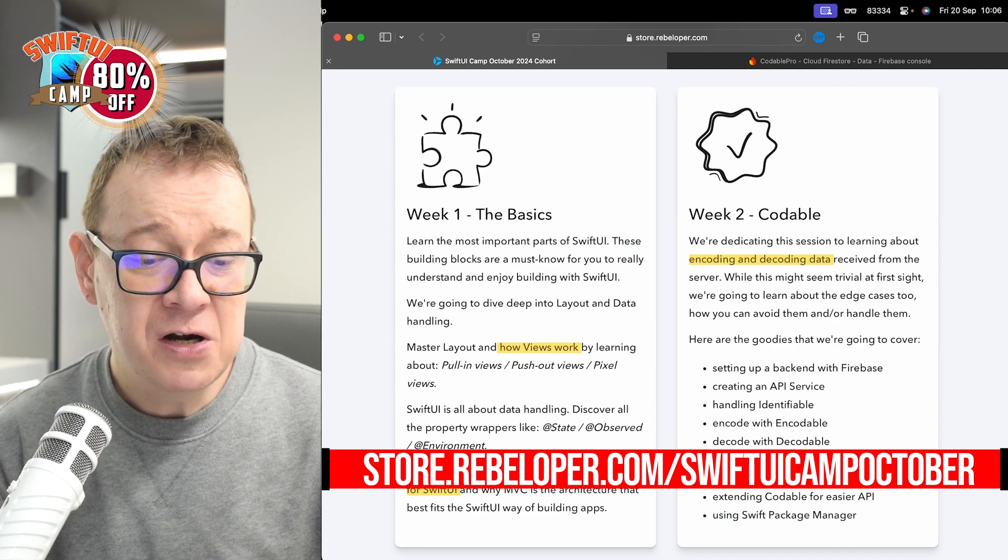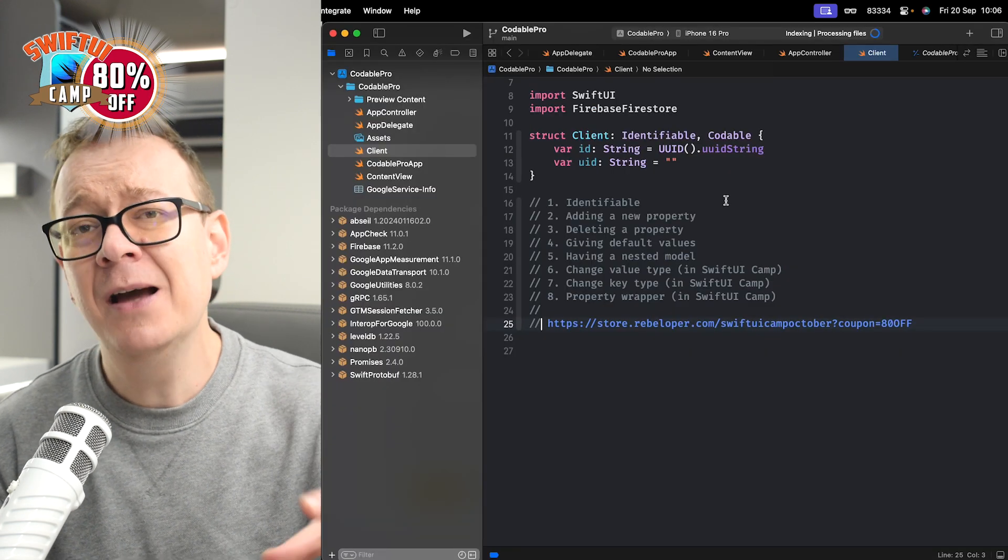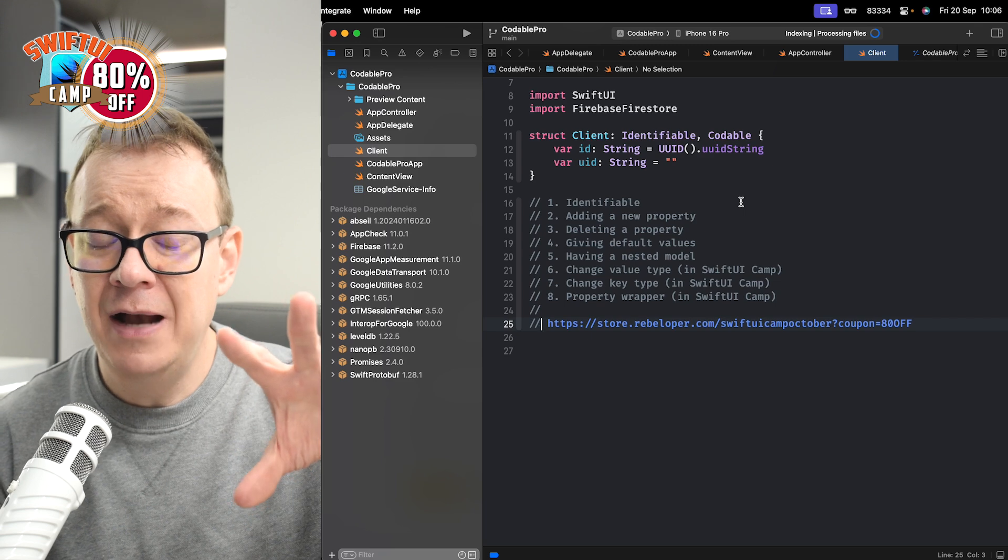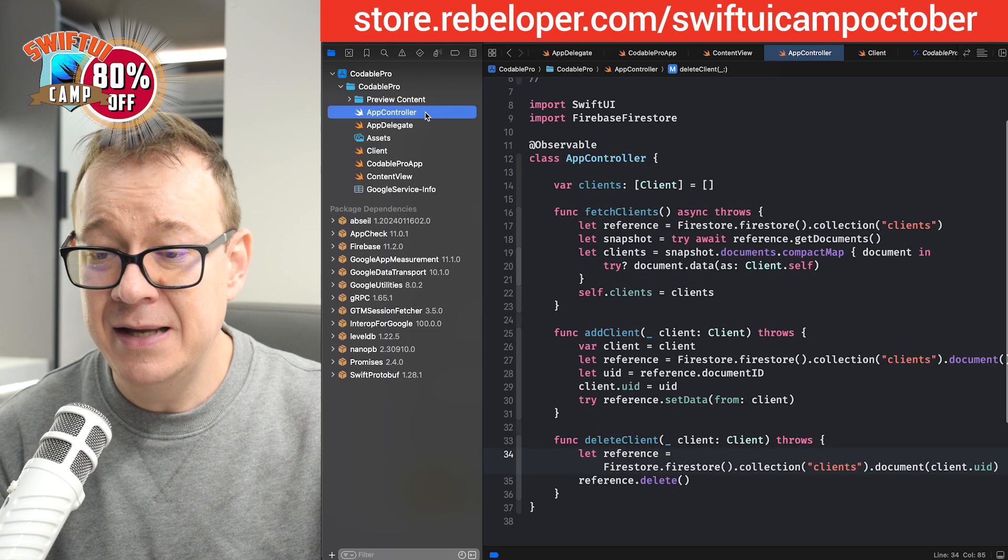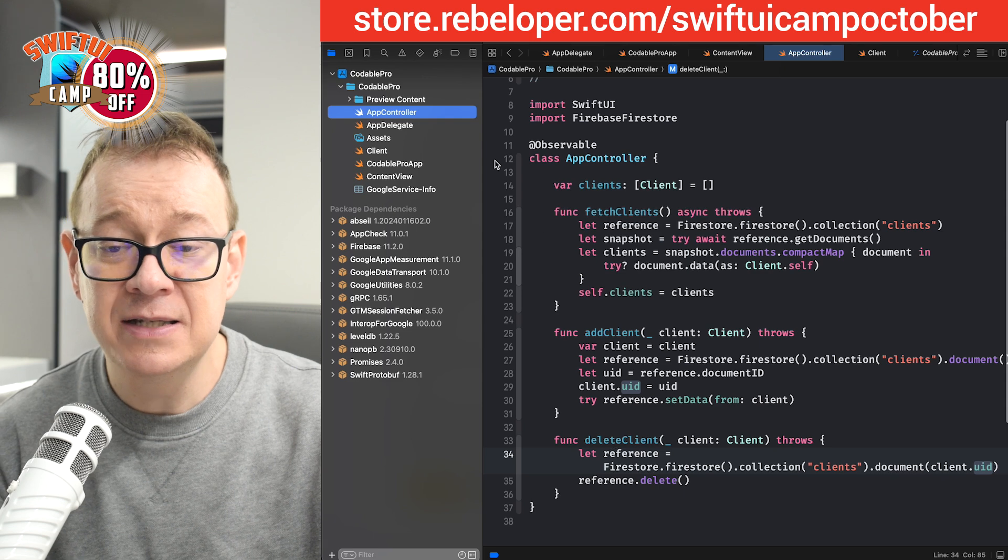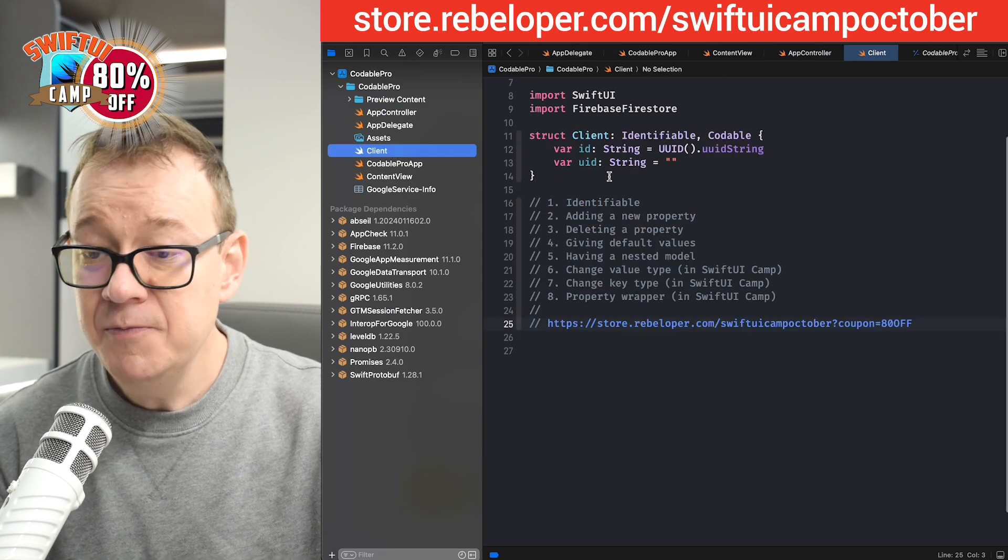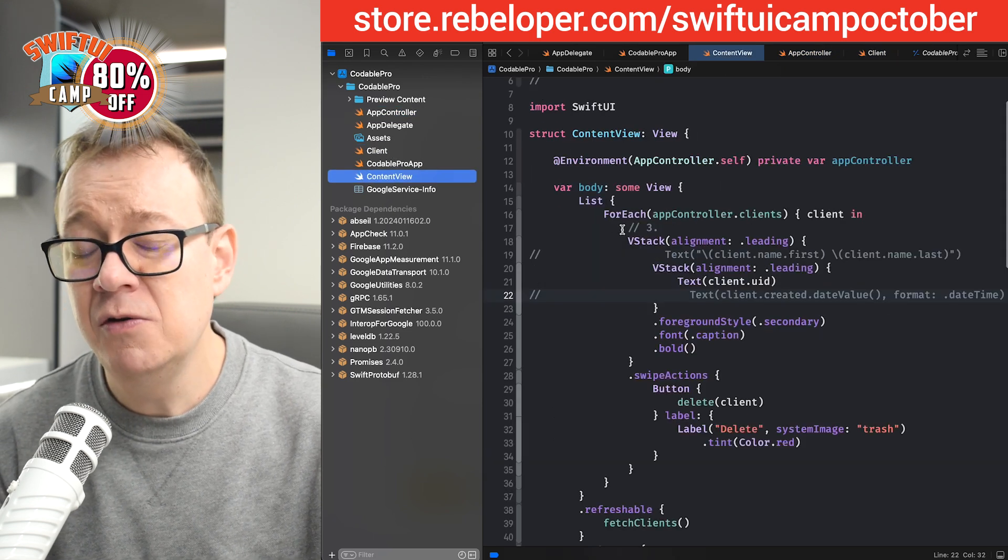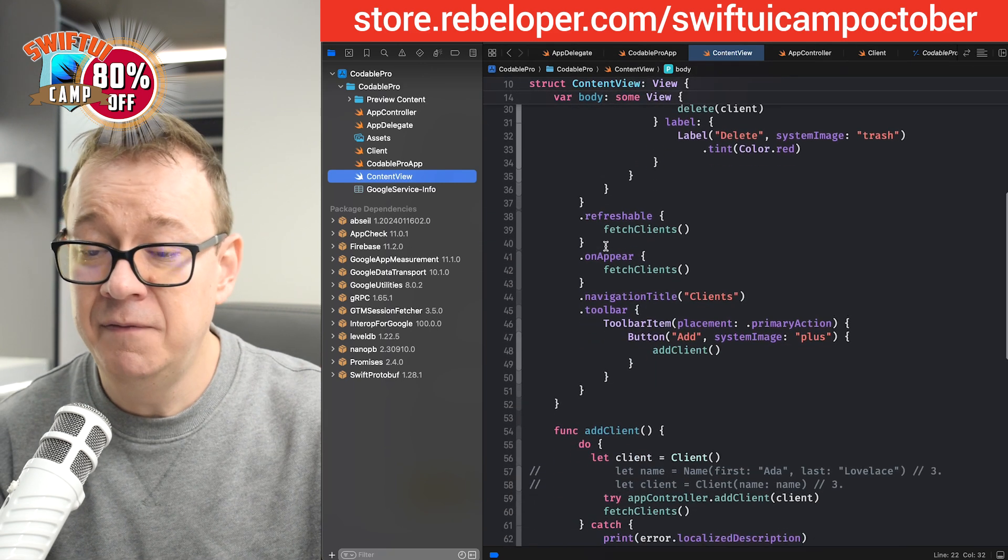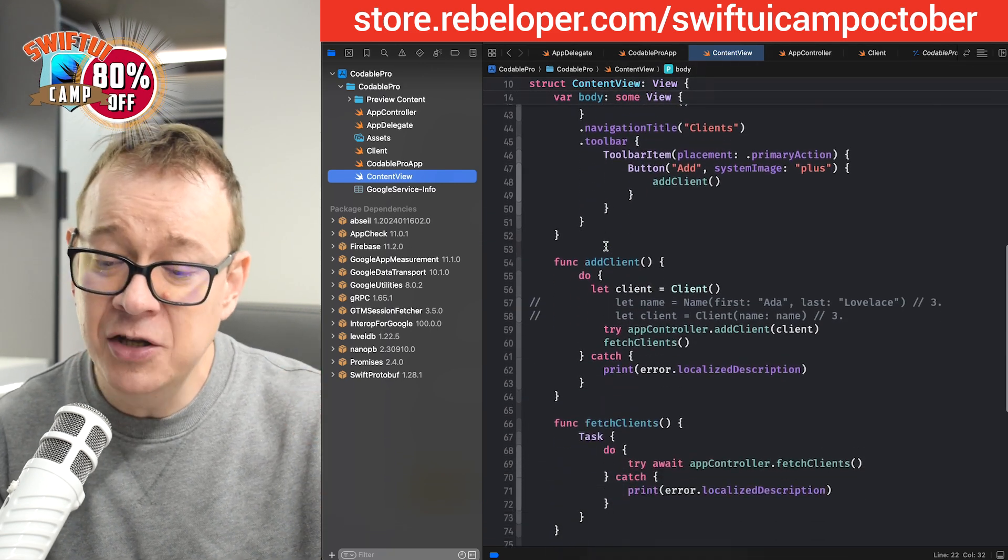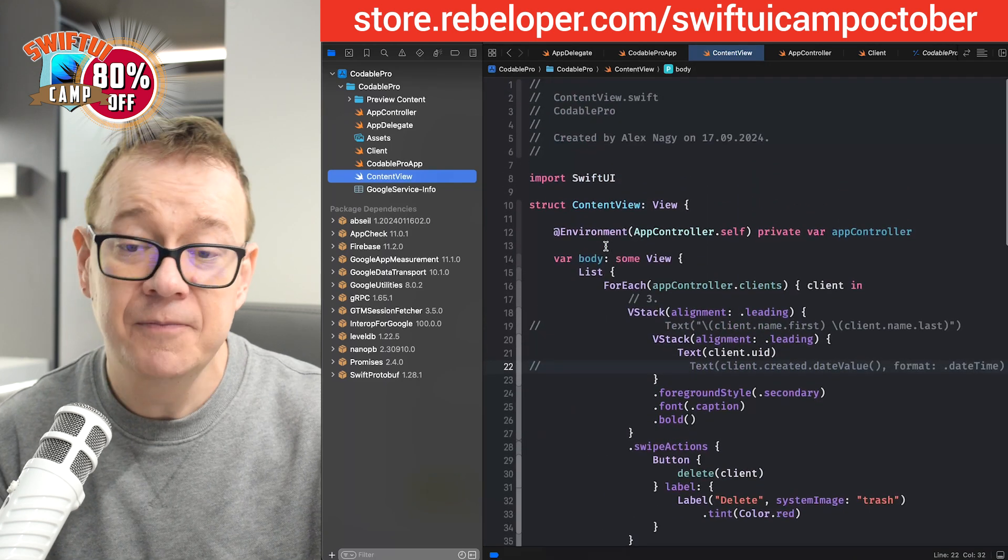So I've created a demo project. It's basically a backend linked to Firebase. It has the app controller fetching clients, adding clients, deleting clients, because my model is a client as you can see. On the content view I'm just having a list and I can fetch the clients, add a new client, and delete if needed.